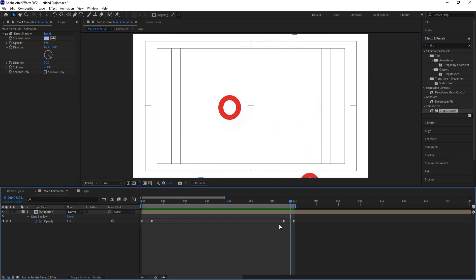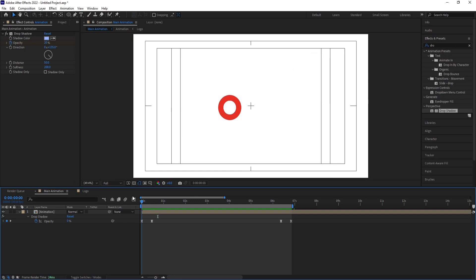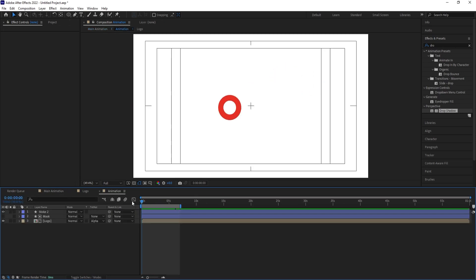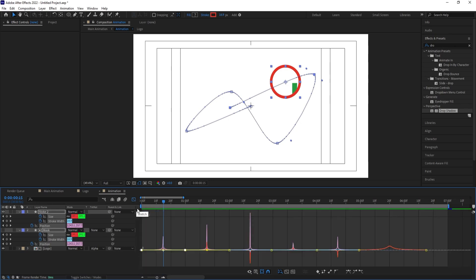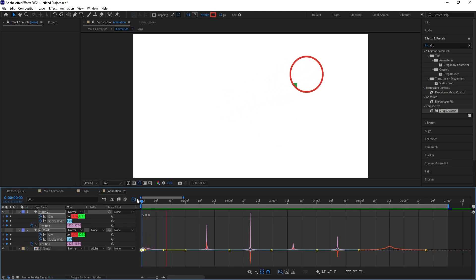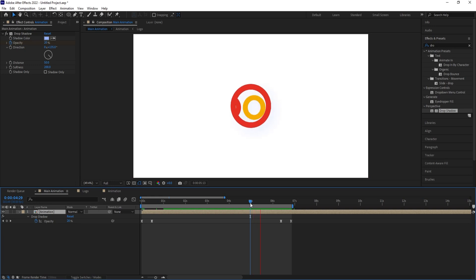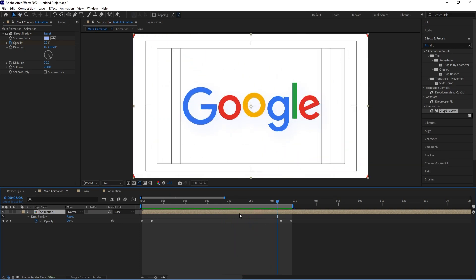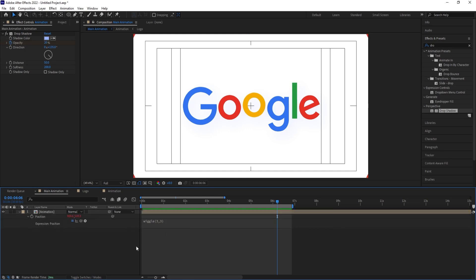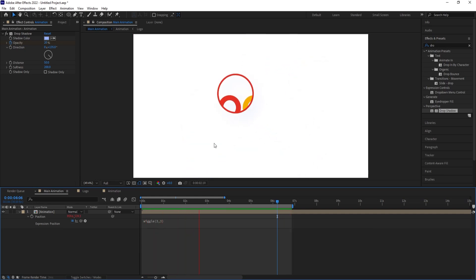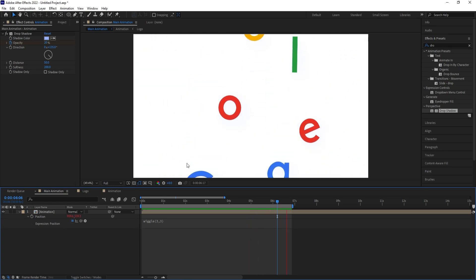You can start the animation at a different point by repositioning and hitting N. In the opacity keyframes, make the animation start faster by selecting keyframes, hitting F9, and pulling the handle. Finally, if you want, press P, click the stopwatch, apply wiggle and type '3, 3' to add a wiggle effect to the animation. That's how you create this Google logo reveal loop animation.